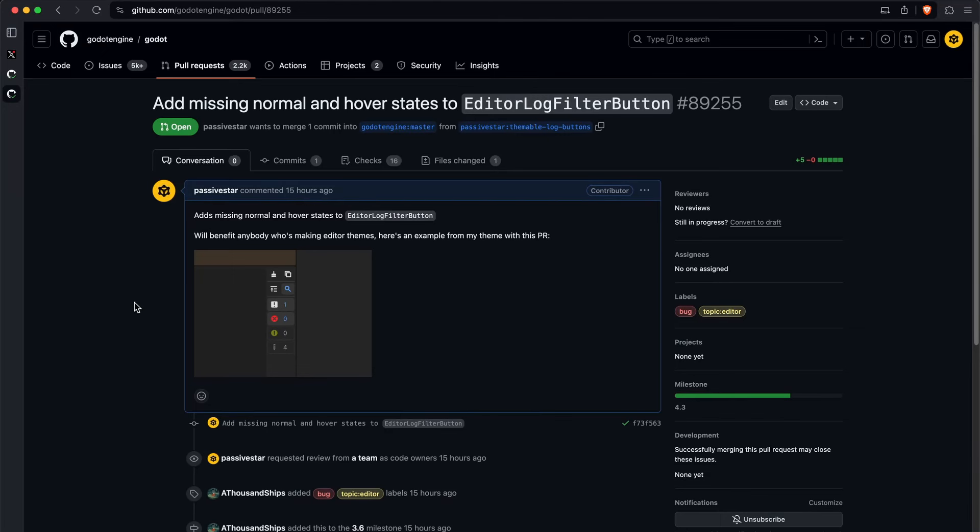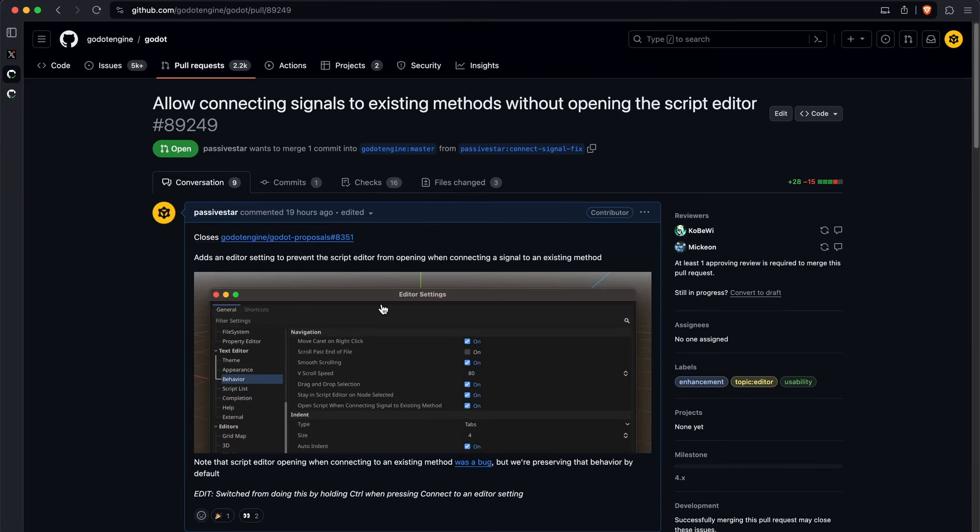I opened a couple of pull requests, one for the log buttons and another one for the signal connection problem that I mentioned earlier. The nice thing about open source is that if something is not working you can just go and try to fix it yourself instead of waiting for it to get fixed.